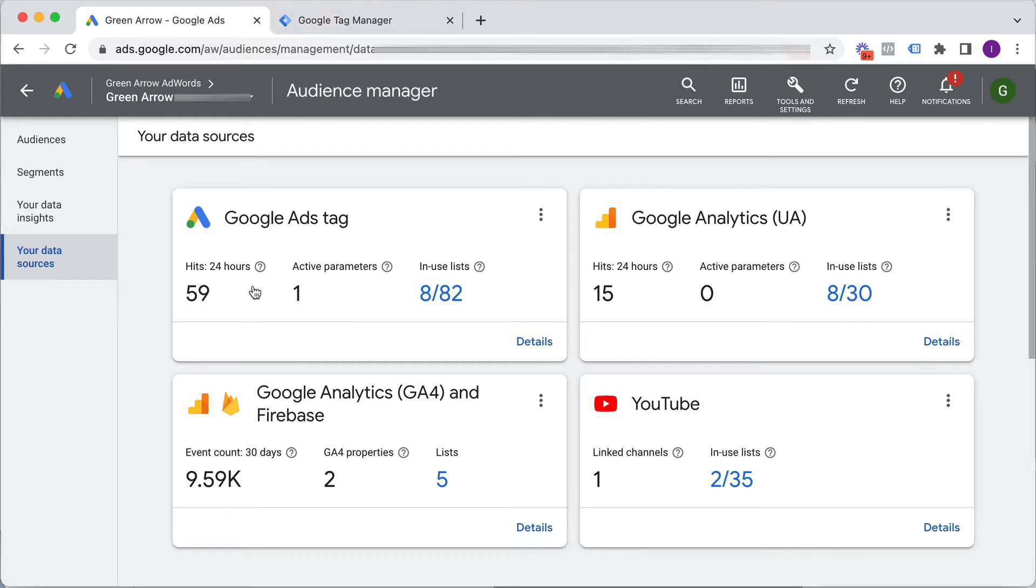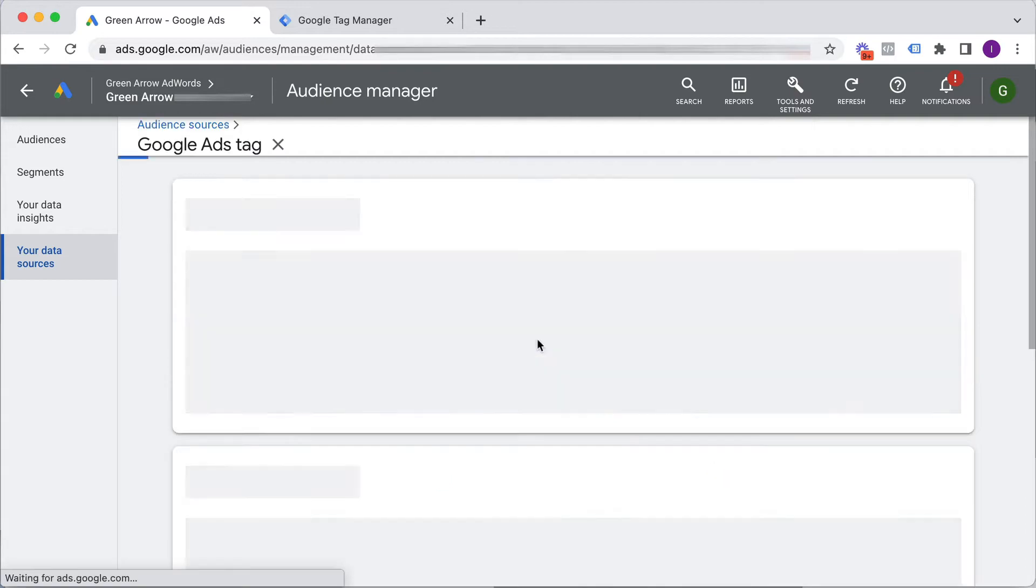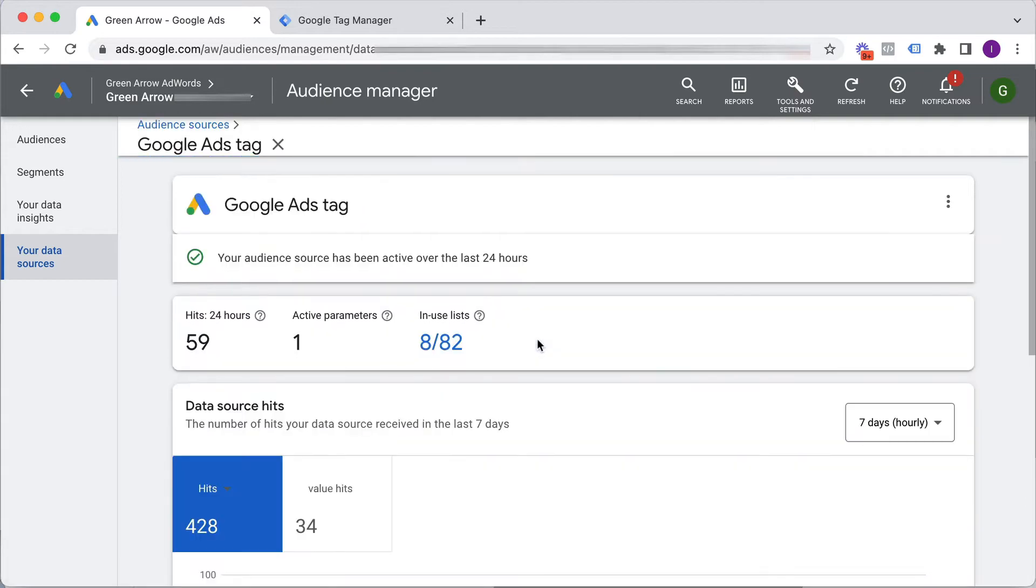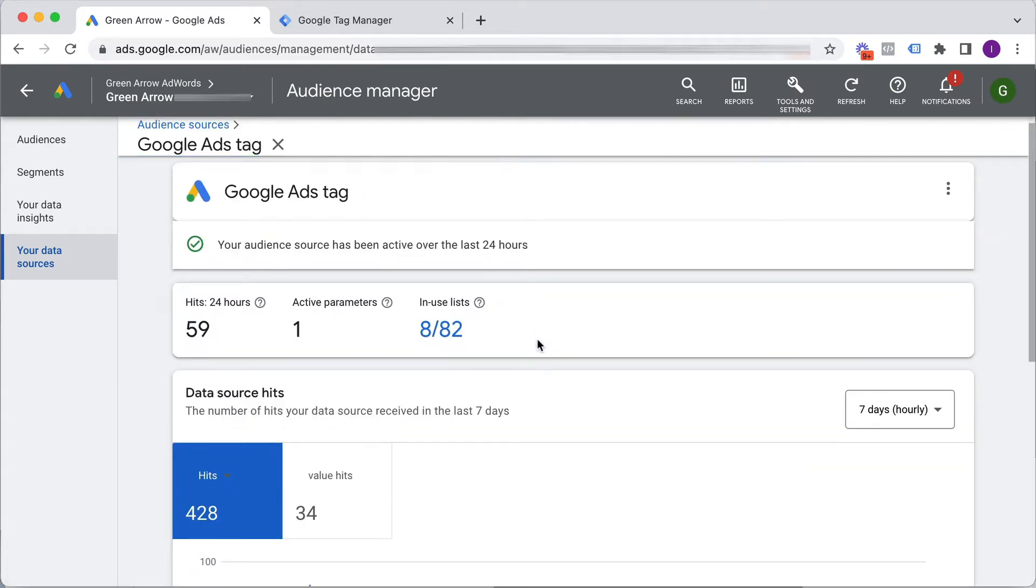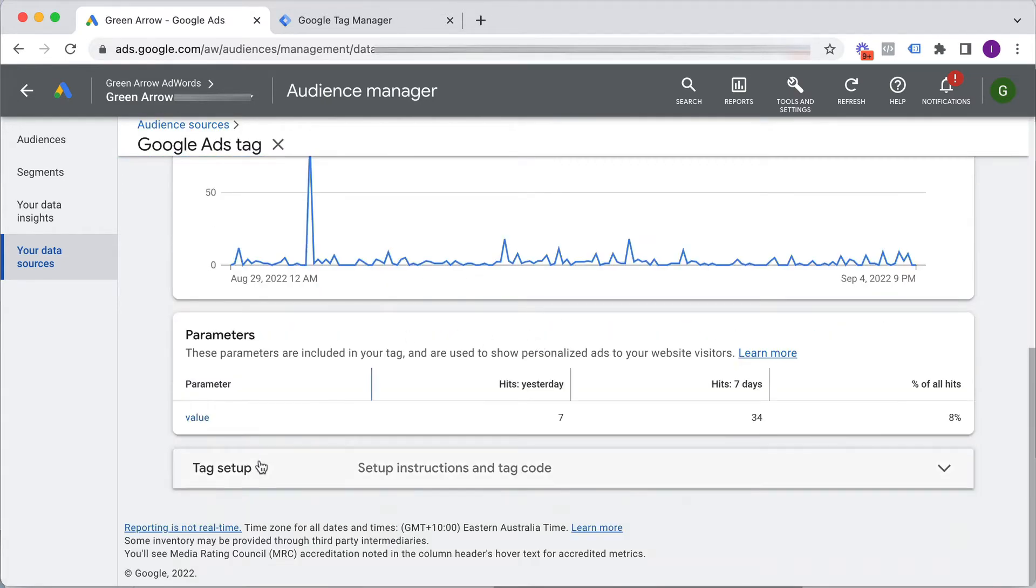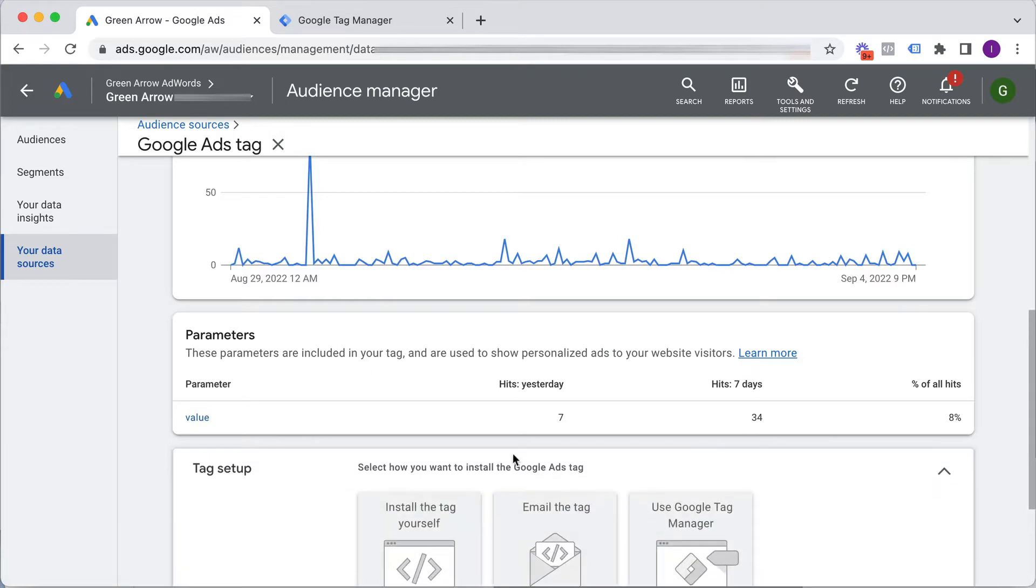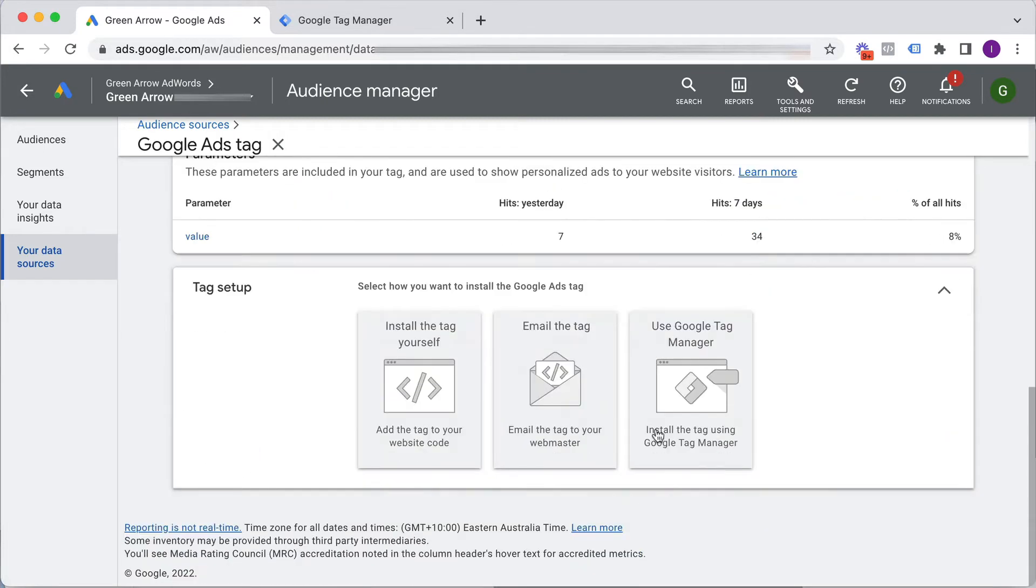So here is my Google Ads tag which is actually active. It's already on my website which is why it's showing some hits. You might not have it on your website yet in which case it's not going to have any hits but invariably you're going to go to the details section. And if we scroll down here, Tag Setup, click here and here are the three different options that we have in order to get this tag on our website.